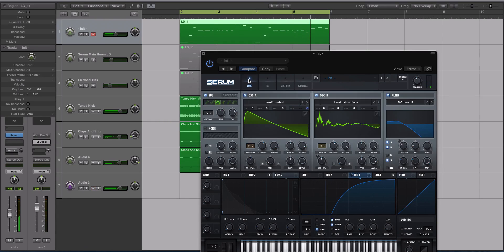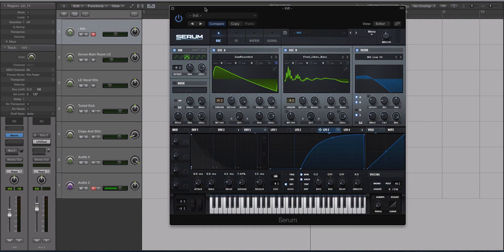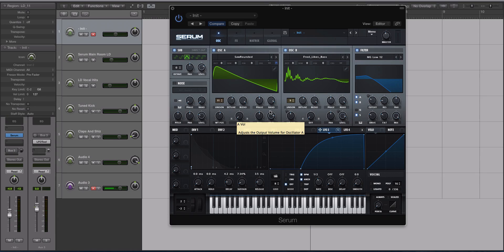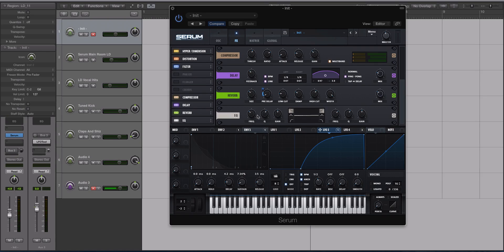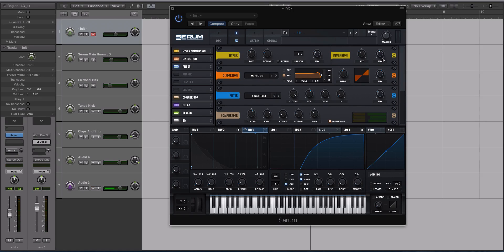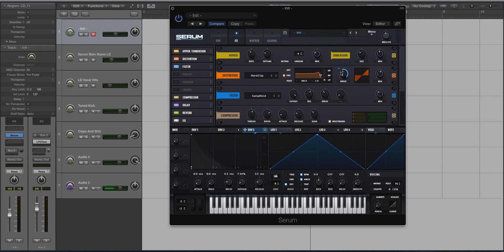All right, cool. So we have the effects dialed in, which are a huge part of the sound. Really the only thing left to do would be to just do some more modulation destinations and set up some things. We're going to go to our FX and we're going to modulate the drive of our distortion with this really short kind of envelope shape we created.